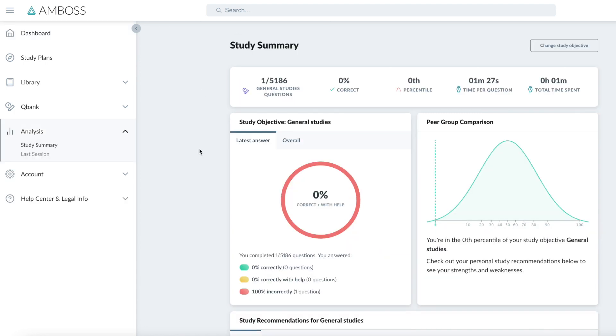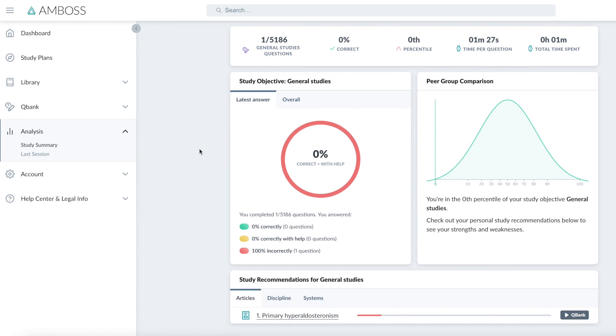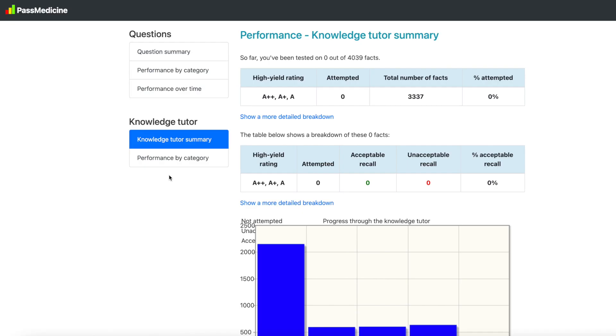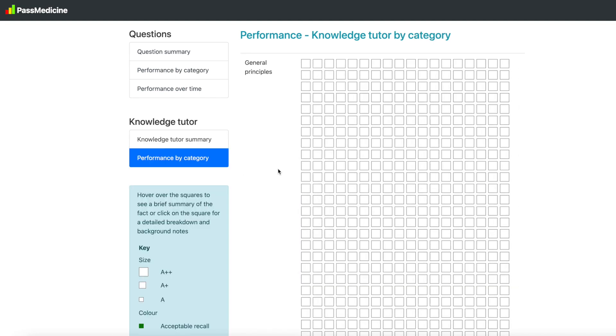In the study summary, we have the number of questions answered, the percentage we got correct, our percentile, time per question, and the total time we've spent. At the bottom of the page, we also have study recommendations based on the questions that we got right or wrong. On PassMedicine, we also have a breakdown of our performance in the knowledge tutor and we have a breakdown of performance by category.